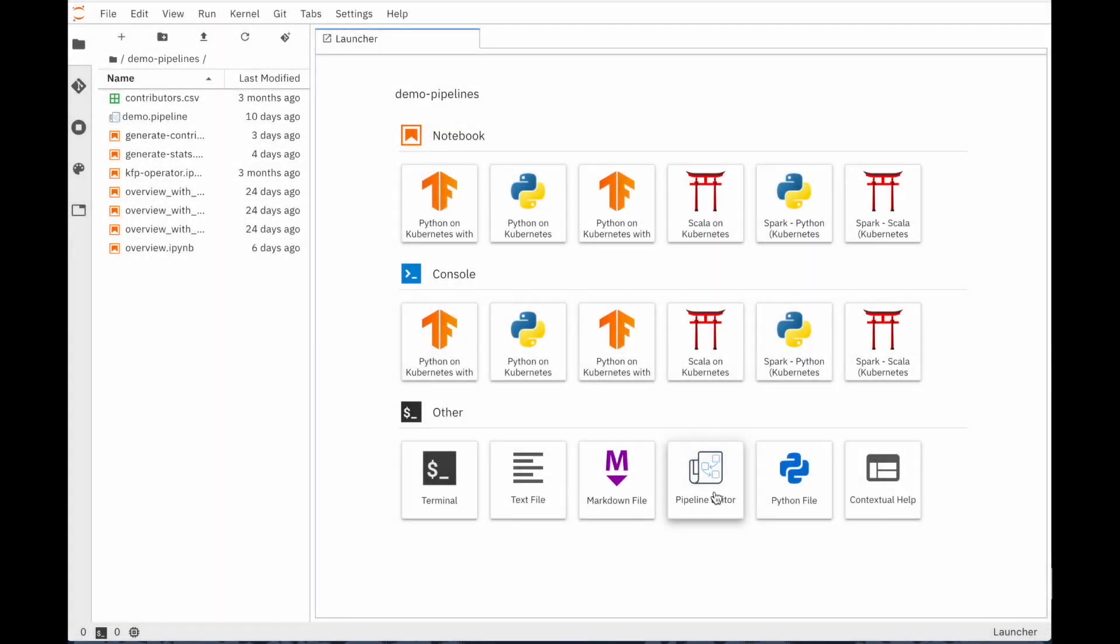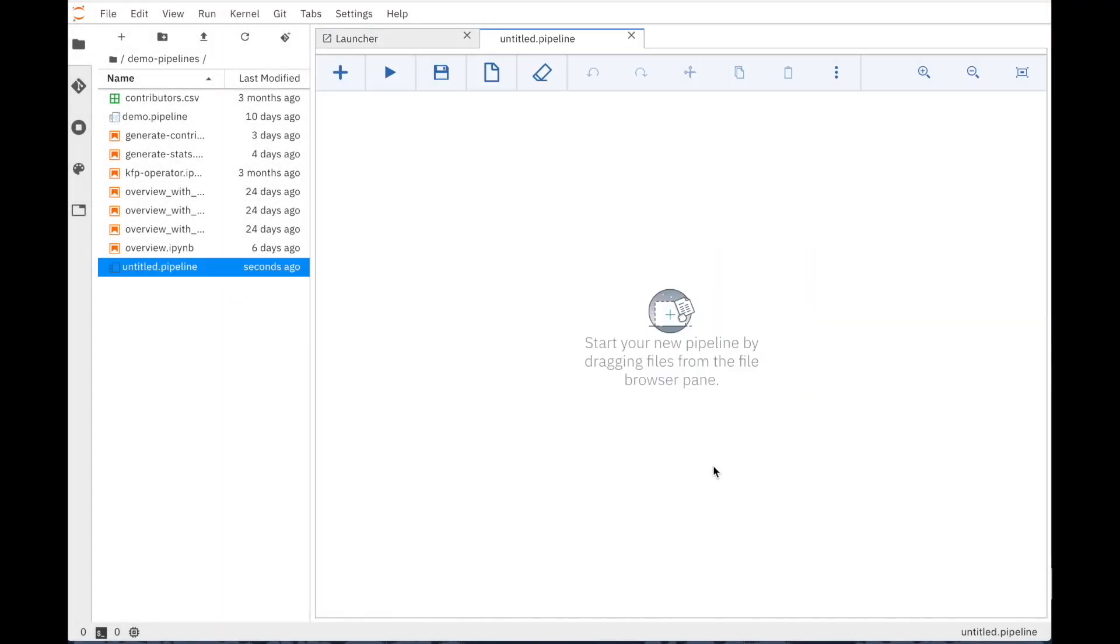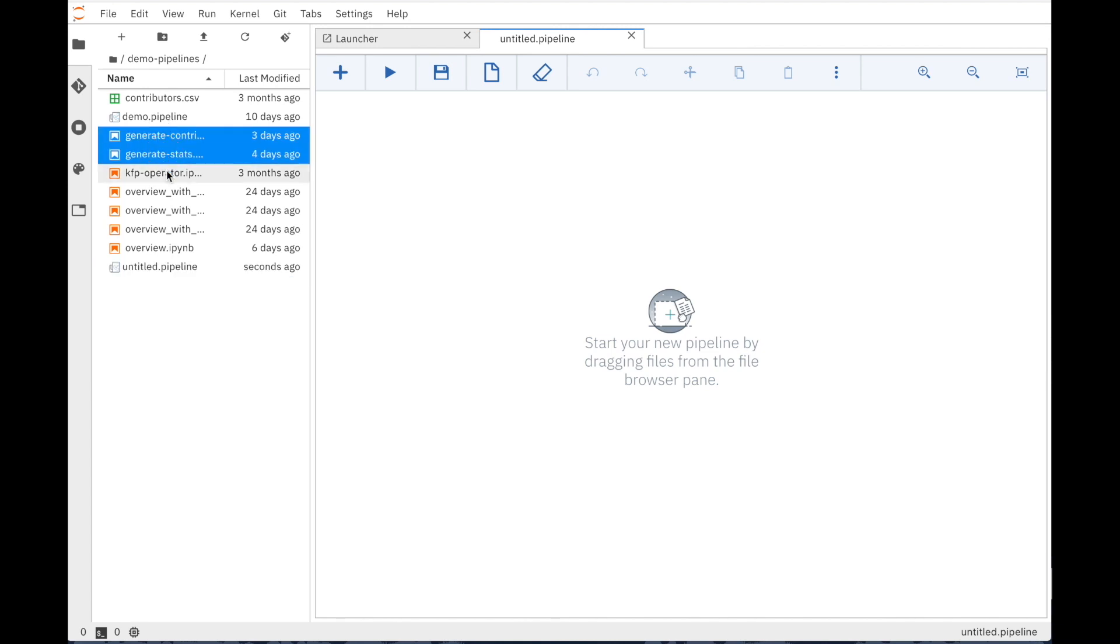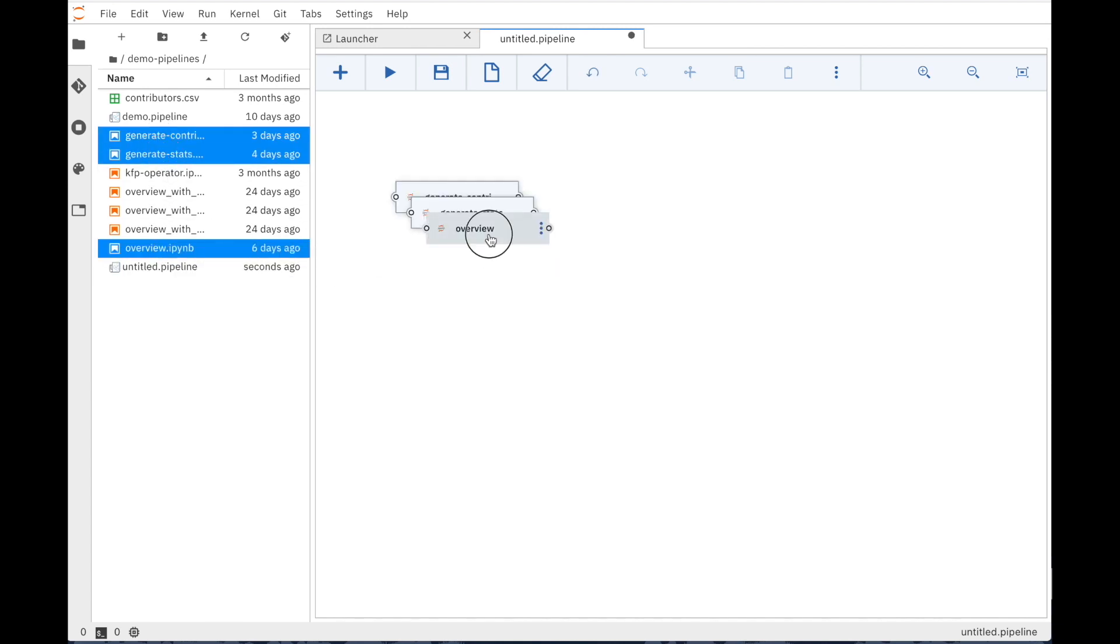ELIRA provides a visual editor for building notebook-based AI pipelines, simplifying the conversion of multiple notebooks into batch jobs or workflows.